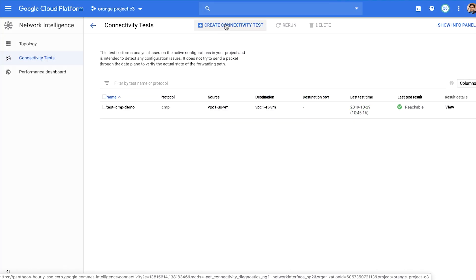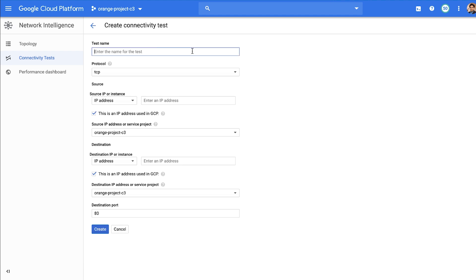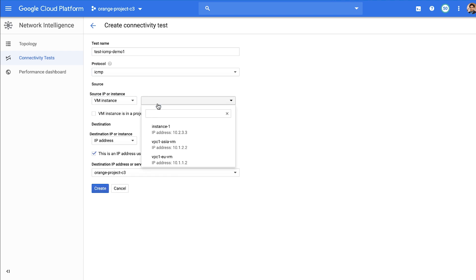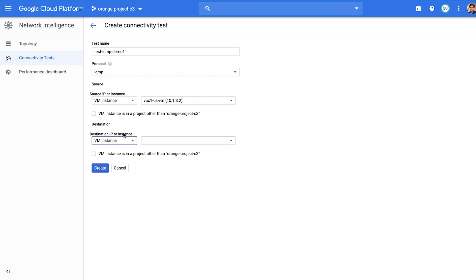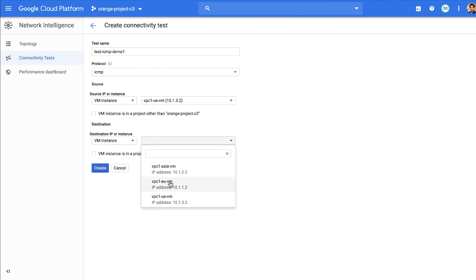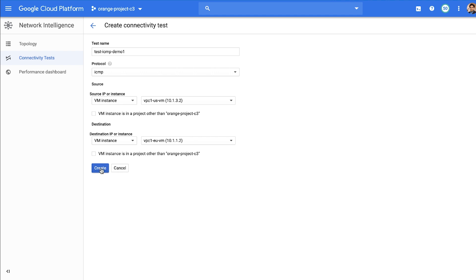Let's see how you can use on-demand connectivity tests with the help of three different examples. Say you've run into connectivity issues between two VM instances in different zones in a project. You can check the connectivity between source and destination endpoint by creating a connectivity test. Click on Create Connectivity Test, pick the protocol ICMP, select a source VM instance — pick VPC1 US VM — and a destination VM instance, pick VPC1 EU VM, and click Create.